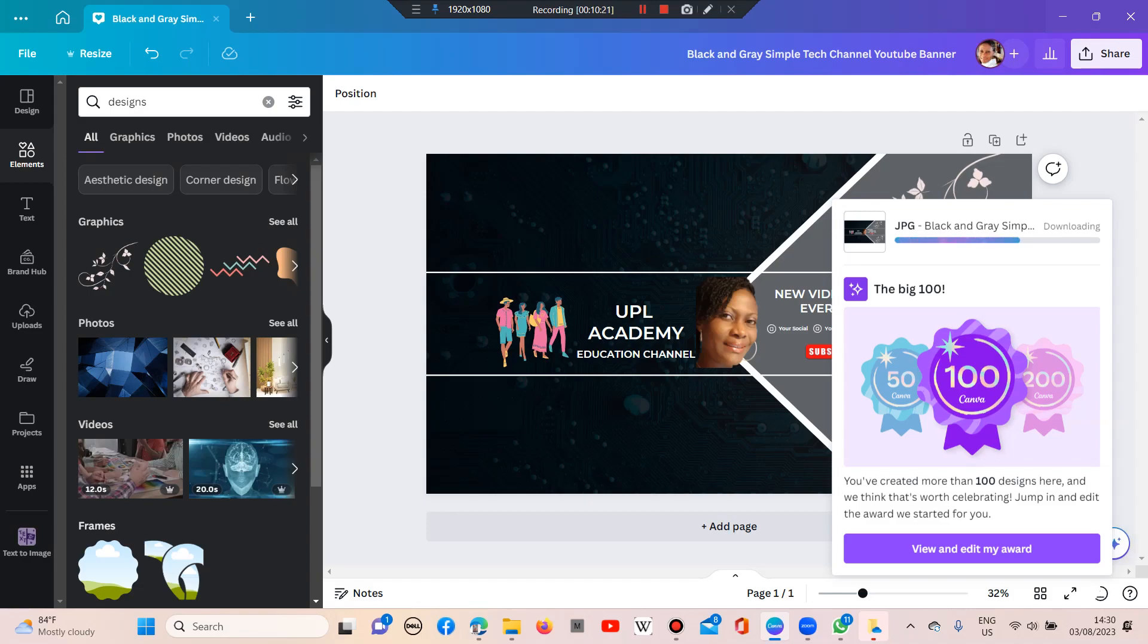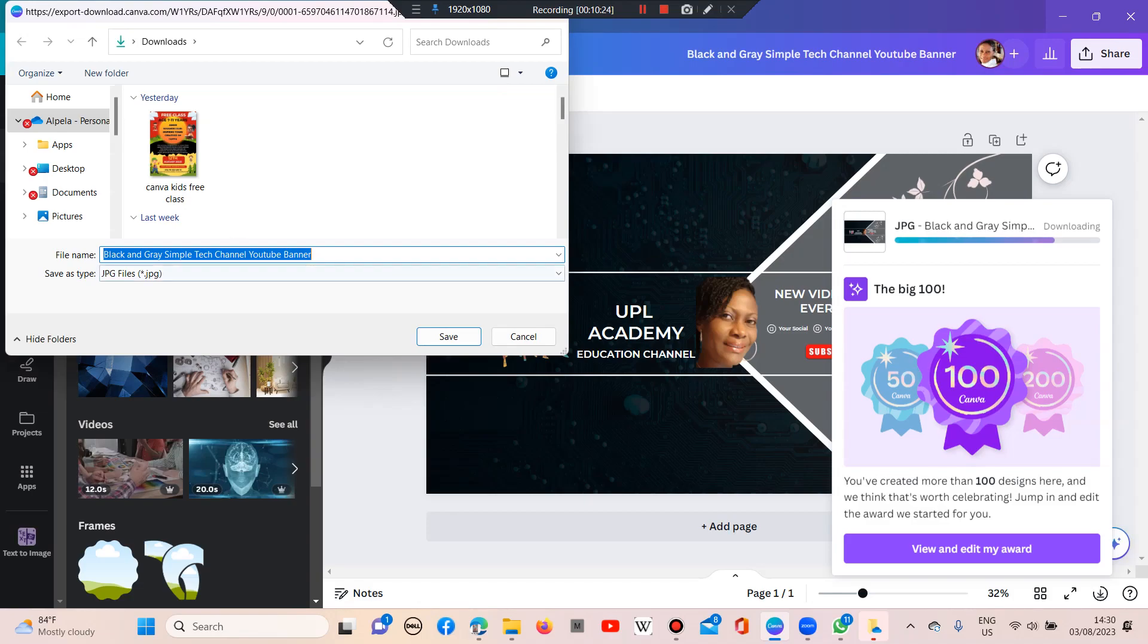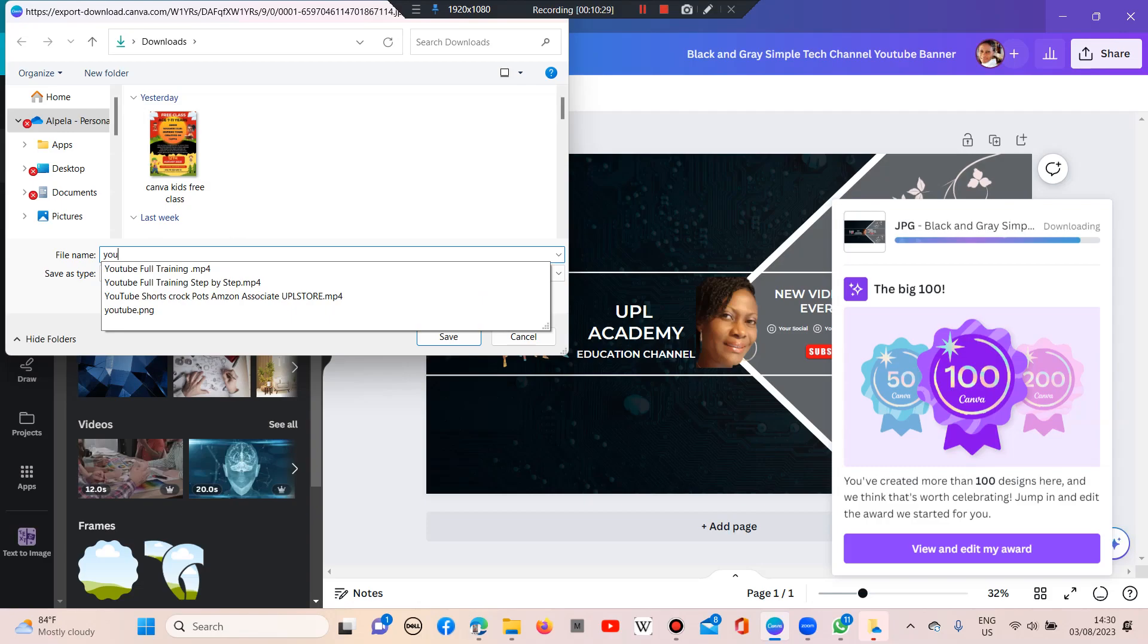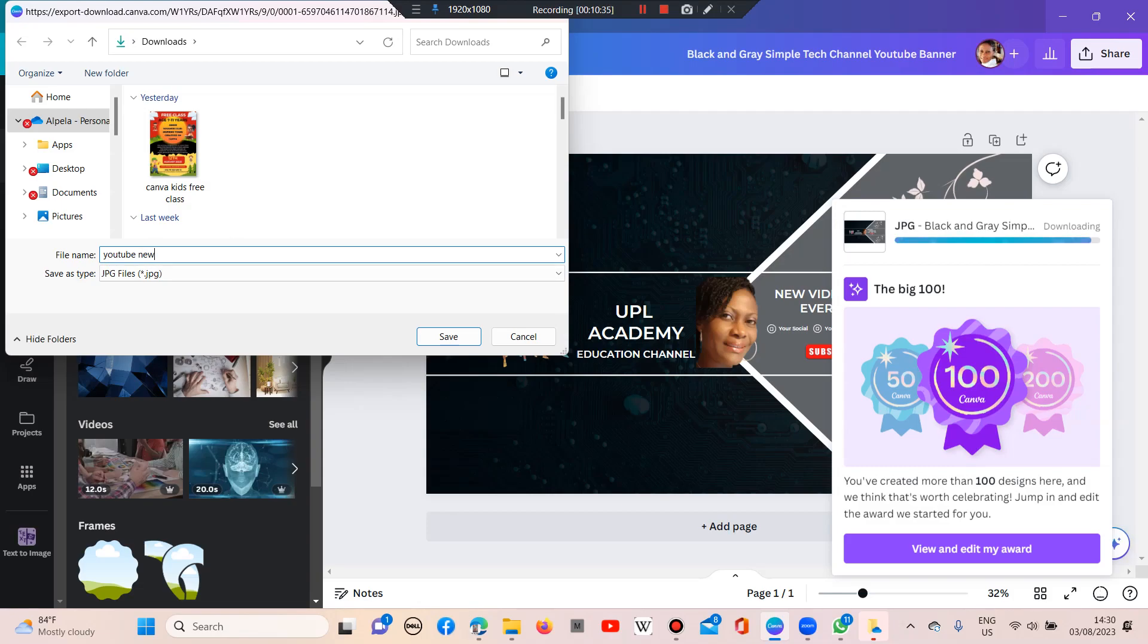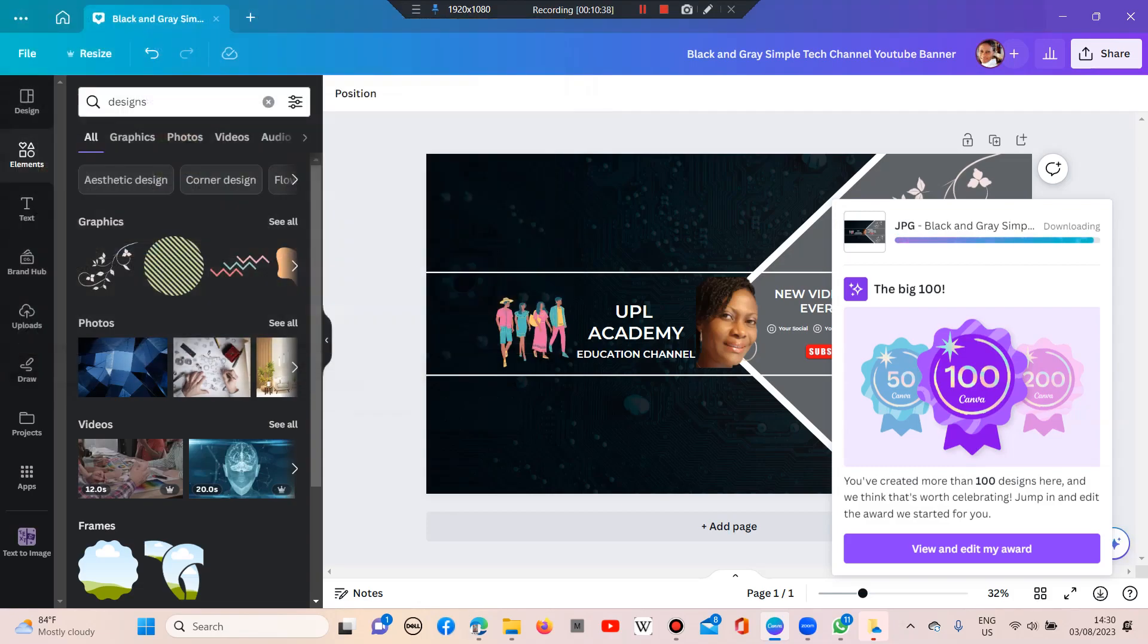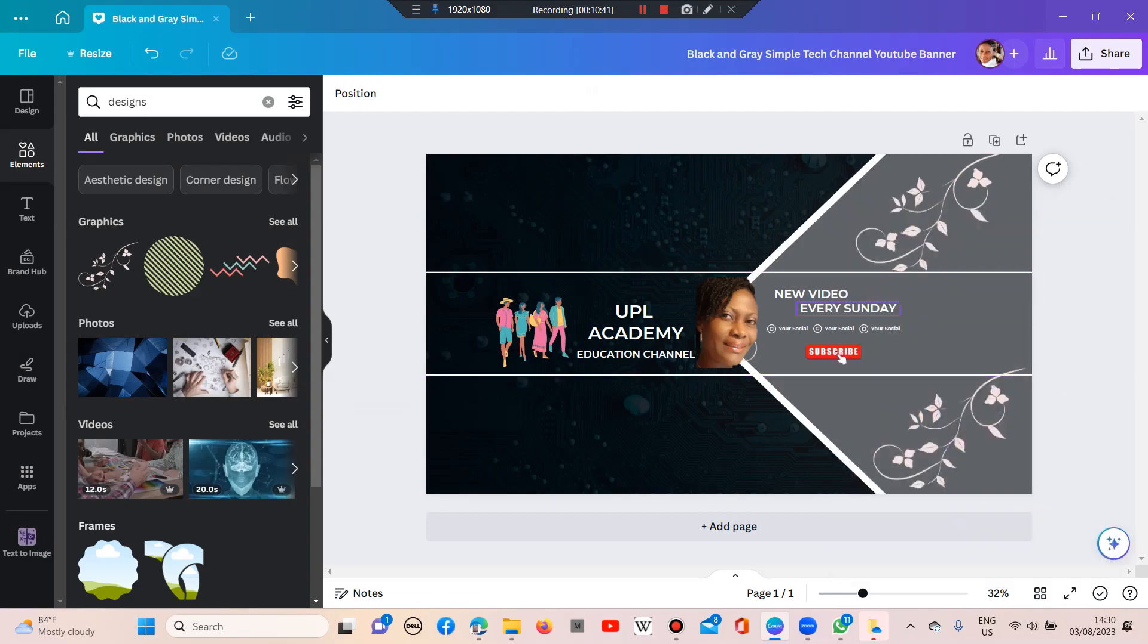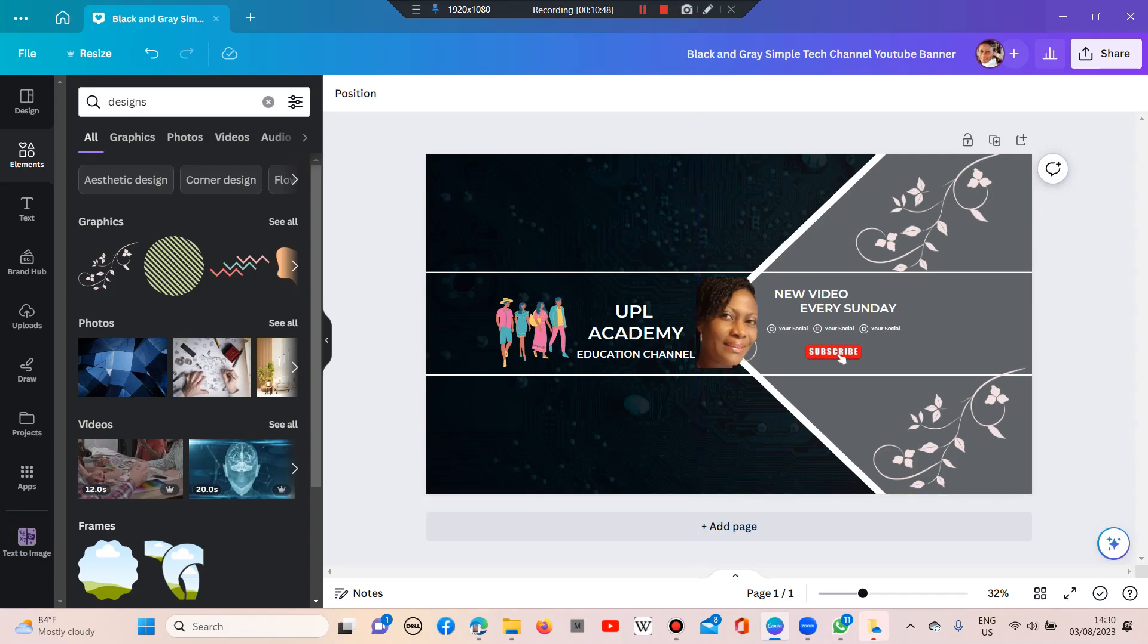The moment you're through, it will open up for you to save this way. You just come here, put in the name you're going to remember what you just did. And then you click on save. And that's it. So this is how you create your own YouTube channel banner. And the moment you're through, you go to your YouTube, you click on the banner space, and you install this. And I tell you, your banner space will be so beautiful. So thank you everyone, and see you in my next video. Bye-bye.